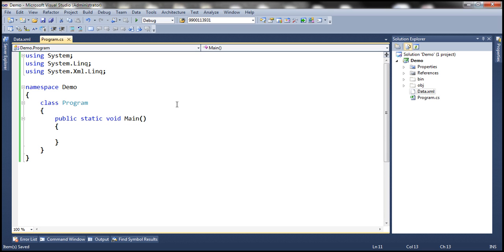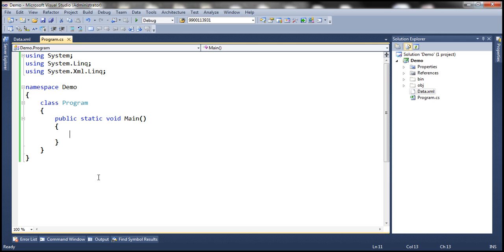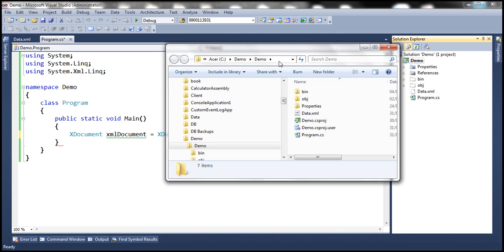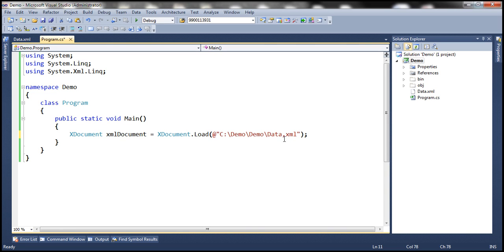Let's flip to Visual Studio. Here I have a new console application to which I have already added the data.xml file, which contains our student data. Within the main method, let's first create a variable of type xDocument. Let's call this xmlDocument equals xDocument.Load. We want to load student data from the data.xml file. Let's open the project folder in Windows Explorer and copy the path. This should load the XML data from the XML file into memory.